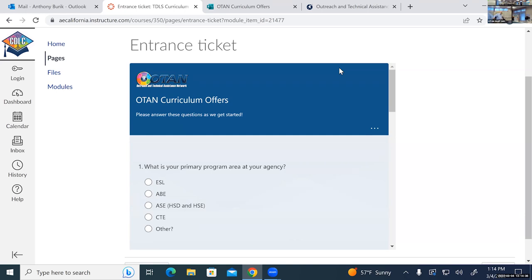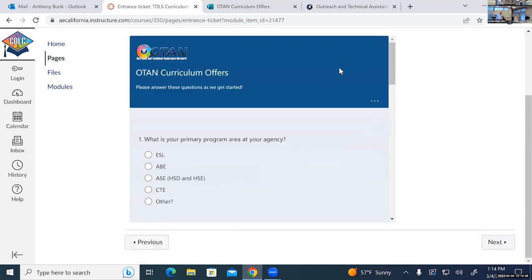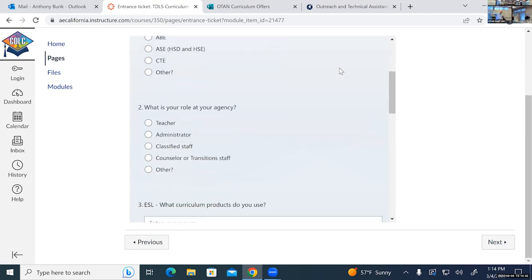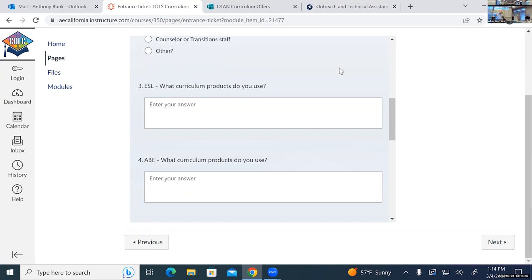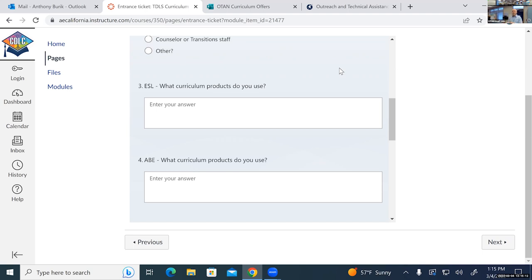Please indicate your primary program at your agency, and then your role at the agency — that's question two. Questions three through seven: just fill out any products you're using in your program. I know a lot of us are in one program or another. I'm curious to see what programs are using and what particular products. Just feel free to put whatever information applies to you, and then we'll take a look at the group results.